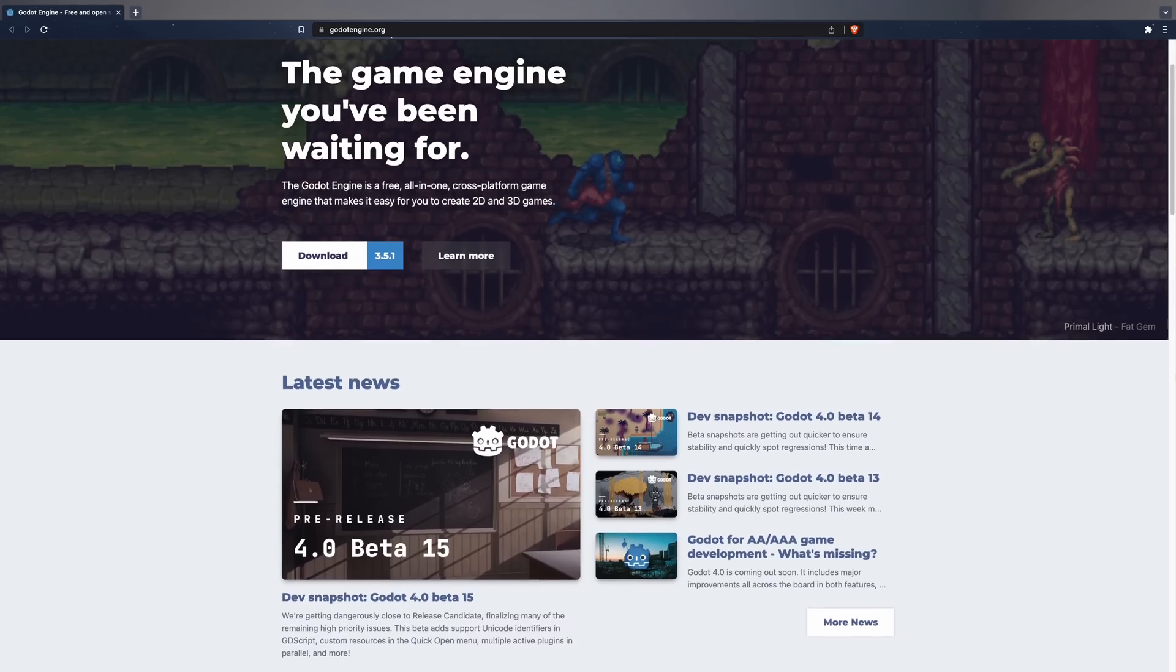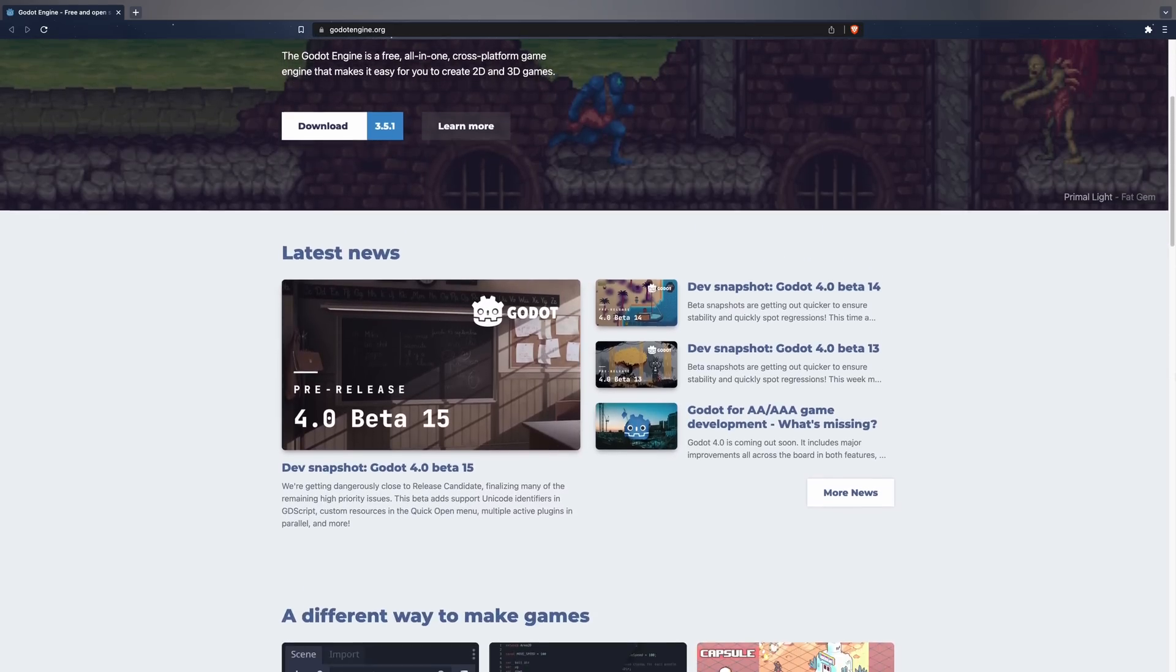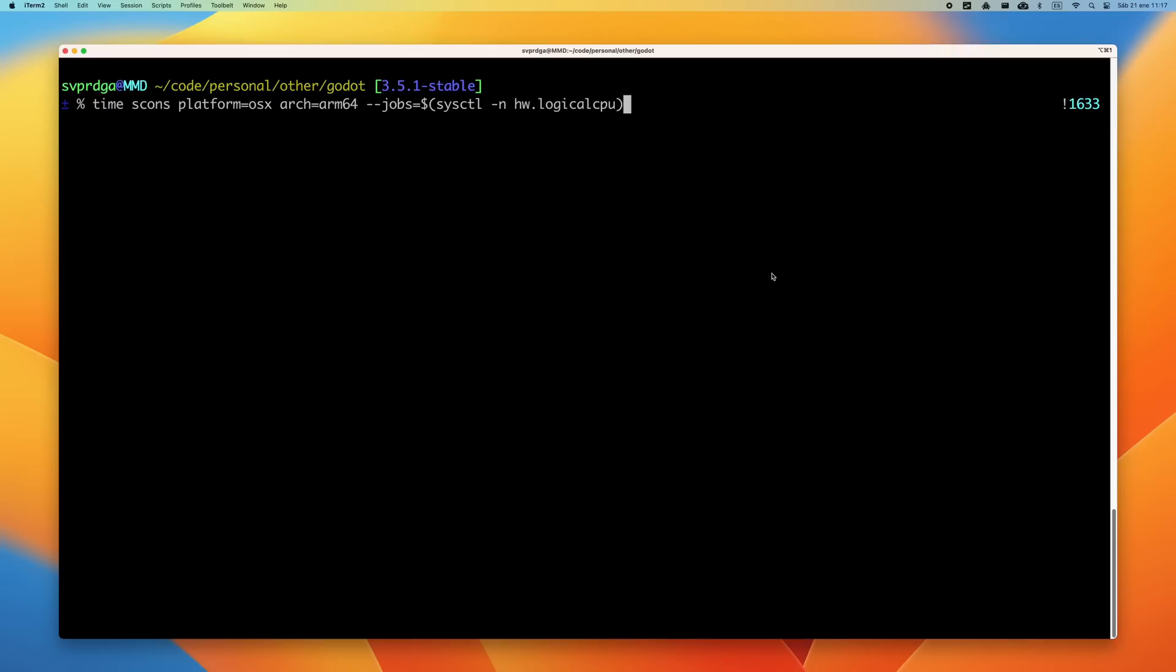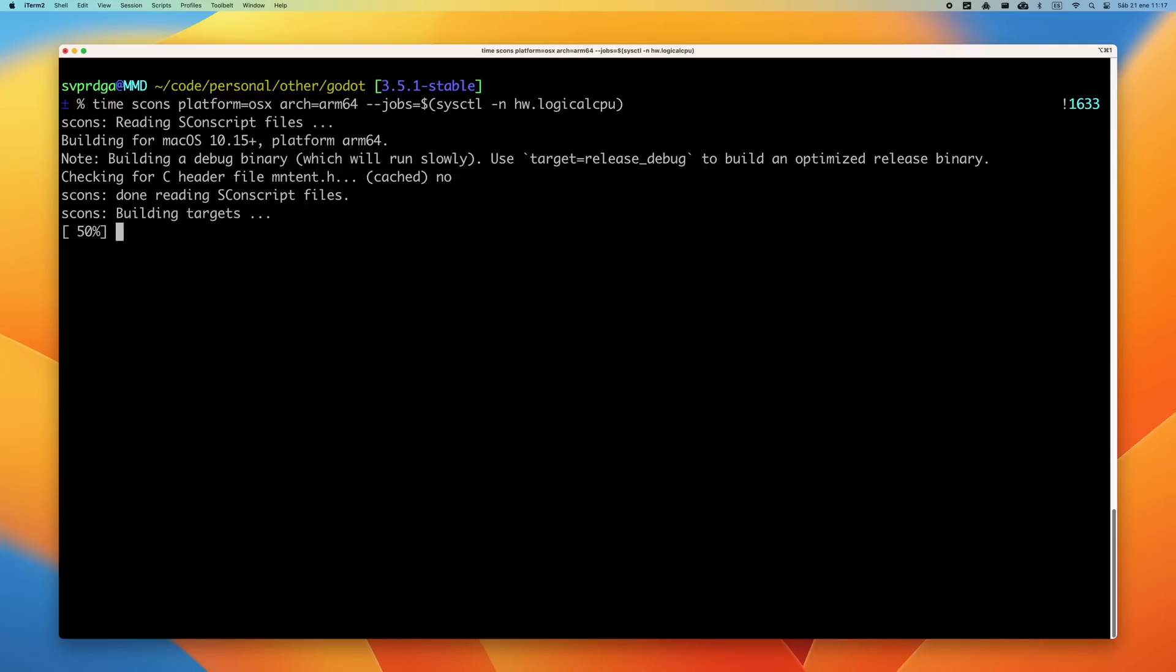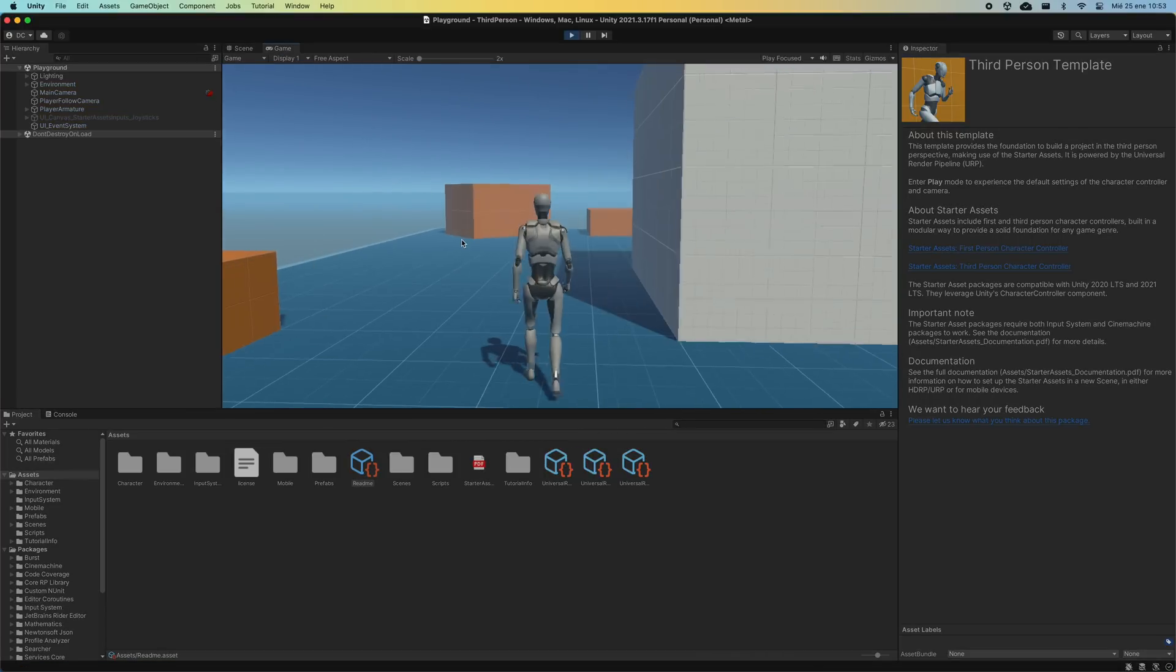I will build the Godot open source game engine to see how this new Mac handles building C++ projects, and to finish, I will build a small Unity project.